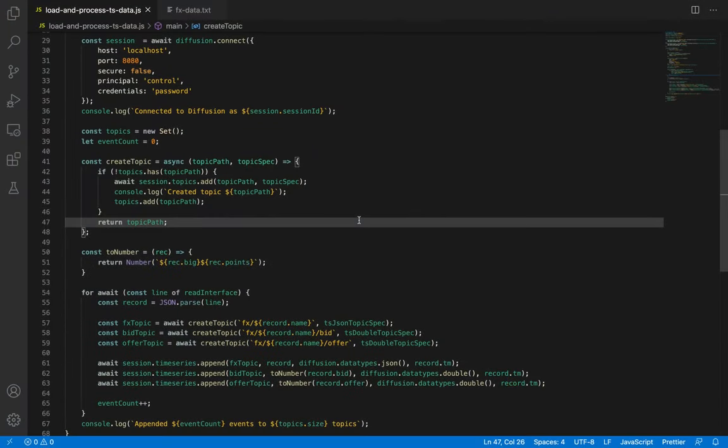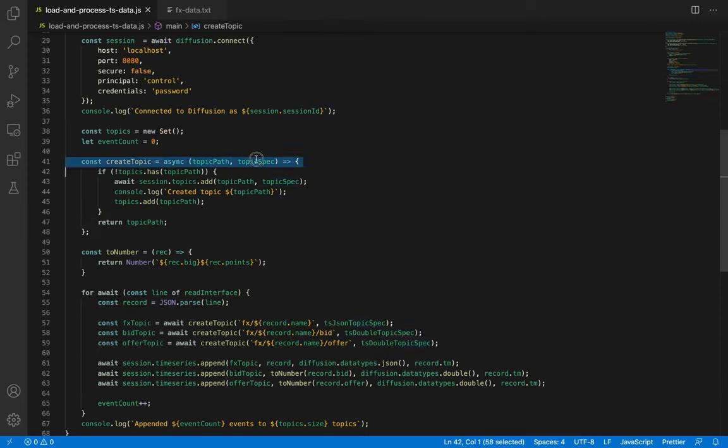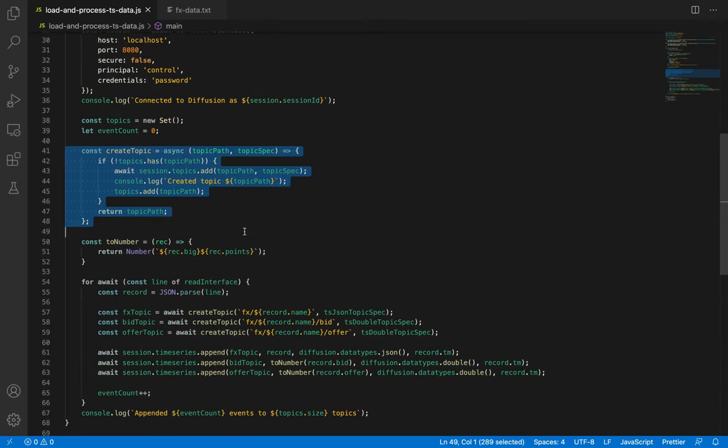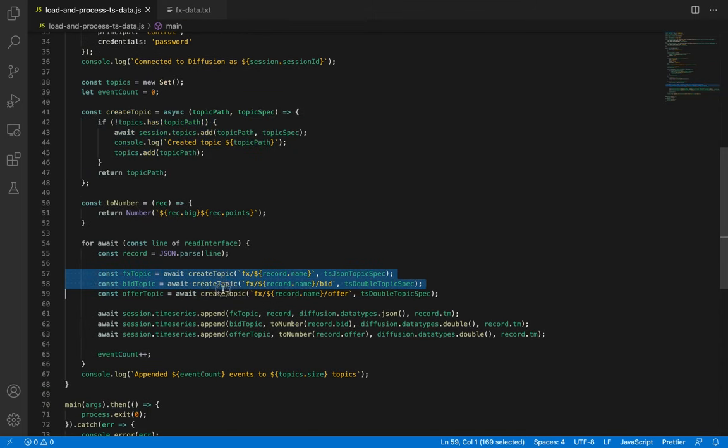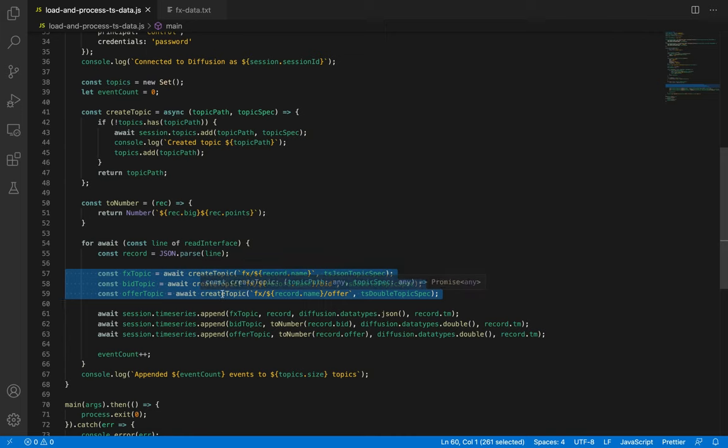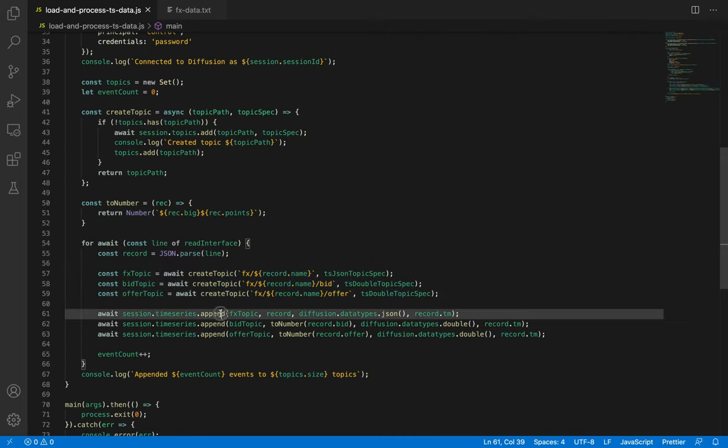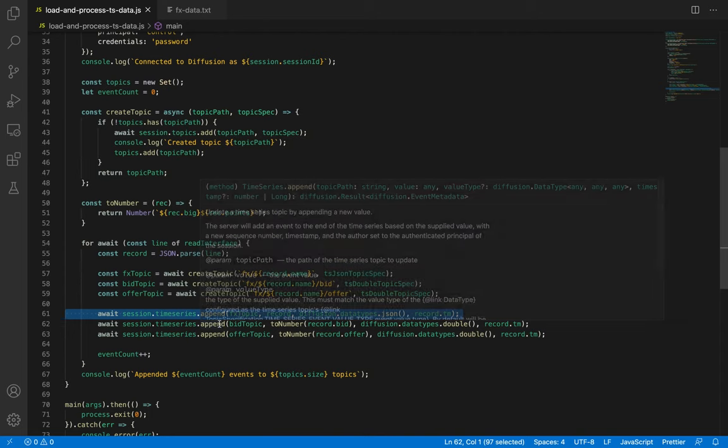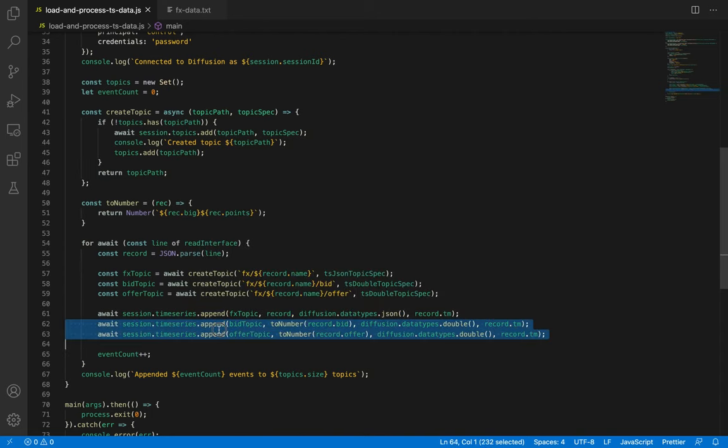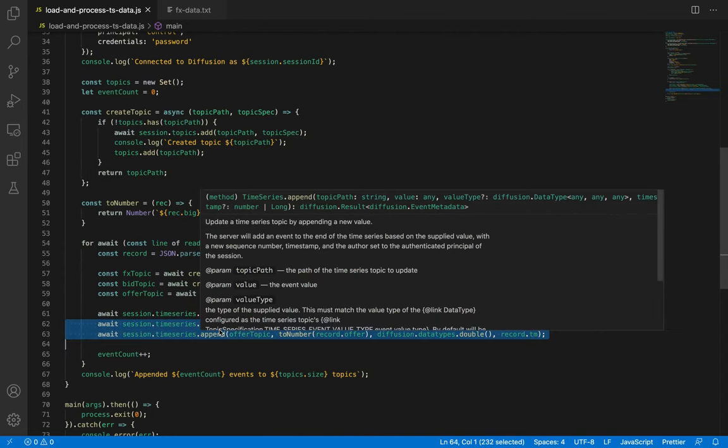However, instead of creating a single JSON topic, it also creates separate numeric time series topics for the bid and offer values. Here on line 41, there's a new function to assist when a new topic is created. And down here, we put it to work, creating three topics for each currency pair that is processed. This line is essentially unchanged, whereas on lines 62 and 63, we append the numeric bid and offer values to their topics.